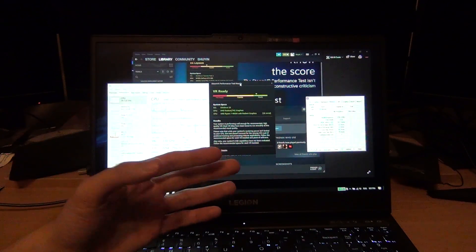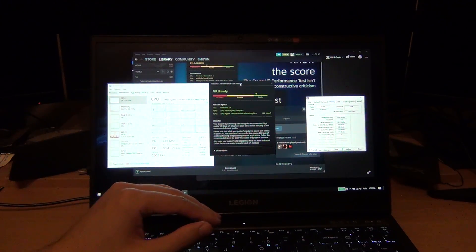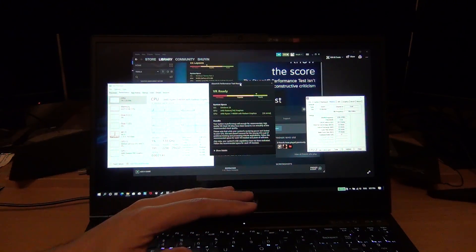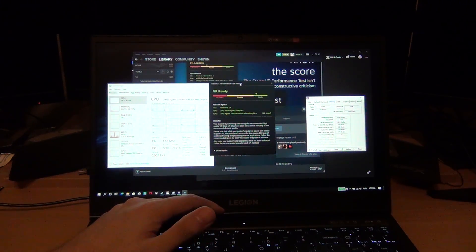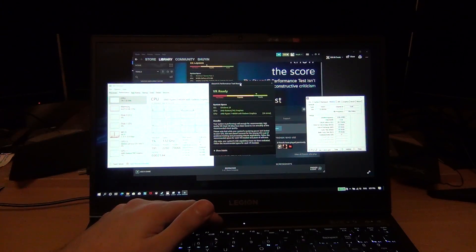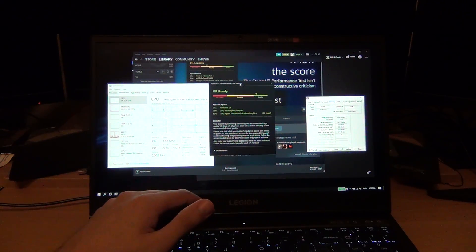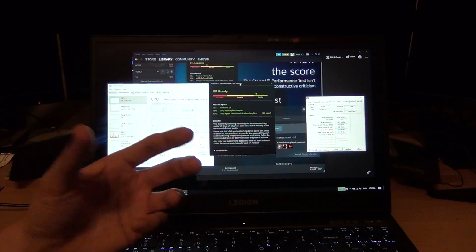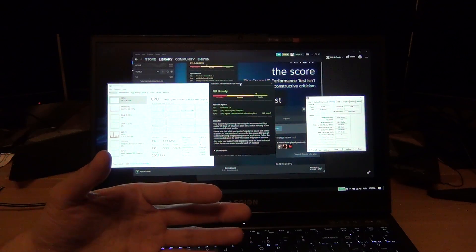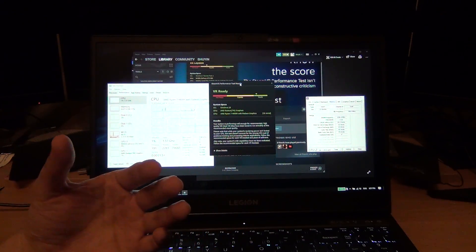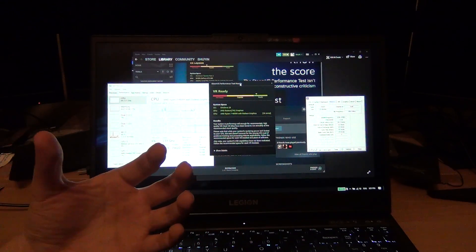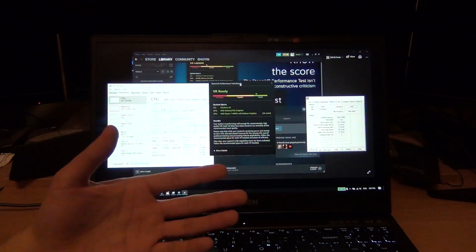For reference, the 1650 Ti is somewhere between the 1060 and the 1070 for those who are familiar with the GTX 10 series Pascal GPUs. The 1650 Ti is Turing, but it's a little bit better than a 1060 in a laptop but a little bit worse than a 1070 in a laptop.